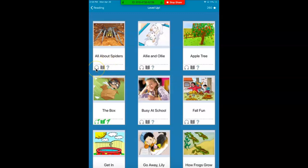Each book has a headphone, a book, and a question mark. Do you see here where they're all green? That means I did all three things for this book — I'm done with this book. I listened to it, I read it, and I answered the questions.